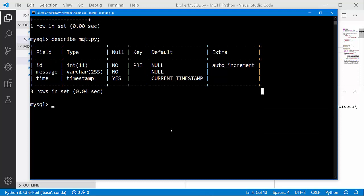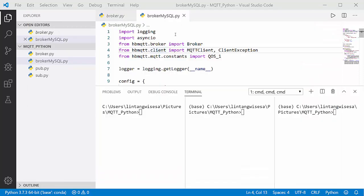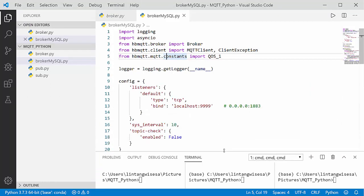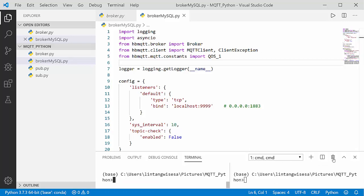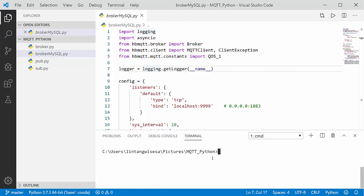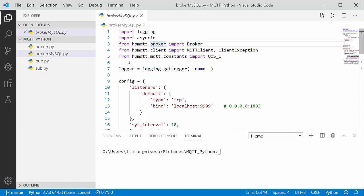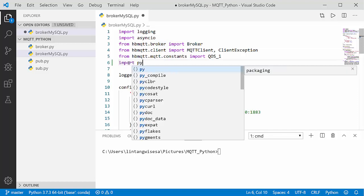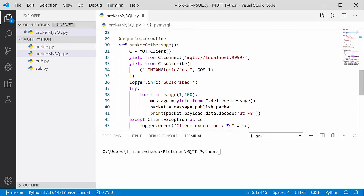So I'll use the mqtt_pi database and mqtt_pi table on MySQL. Let's go back to Visual Studio Code. To connect to MySQL I will use PyMySQL, so you have to install it first. Let's install it via pip: pip install pymysql. I've already installed it, so I don't need to install it again.